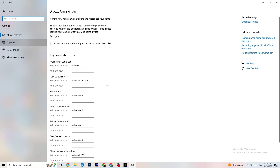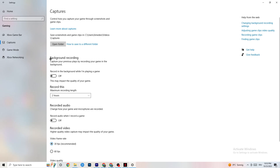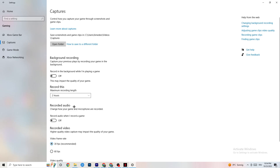Click onto Captures and go to Background Recording. Turn off 'Record in the background while I'm playing a game.' Please make sure this is turned off — if you're recording, your performance will suffer significantly, especially on low-end PCs. Same goes for audio recording. If you want to record, use OBS or another dedicated application instead of Windows.